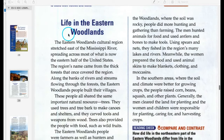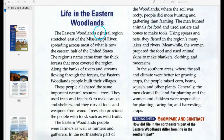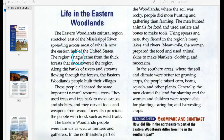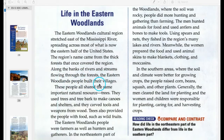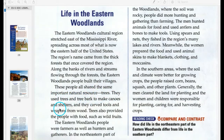The Eastern Woodlands cultural region stretched east of the Mississippi River, spreading across most of what is now the eastern half of the United States. The region's name came from the thick forest that once covered the region. Along the banks of rivers and streams flowing through the forest, the Eastern Woodlands people built their villages. These people all shared the same important natural resource: trees. They used trees and tree bark to make canoes and shelters, and they carved tools and weapons from wood. Trees also provided the people with food such as wild fruits.